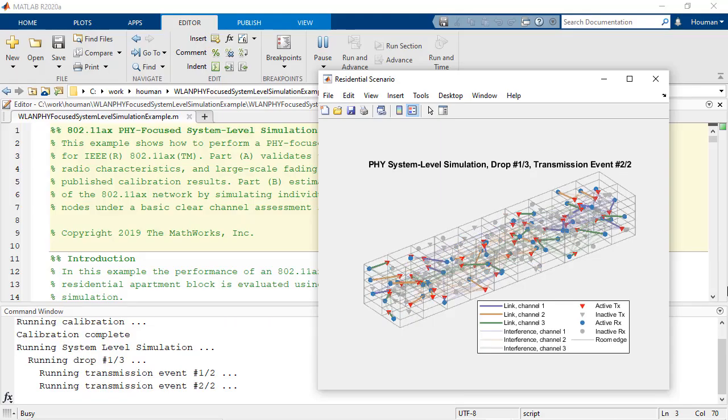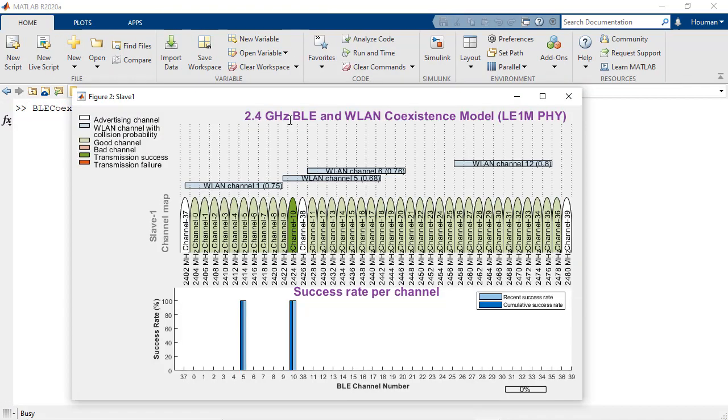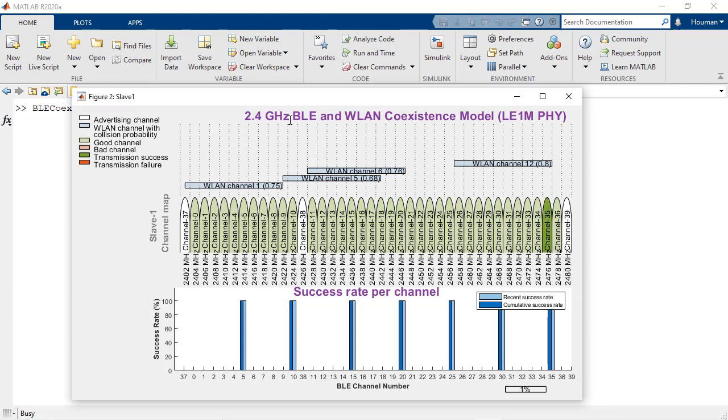Perform system level multi-node simulations, including MAC and PHY layer operations. You can compute system level metrics and model traffic scheduling, and characterize the effects of interference.